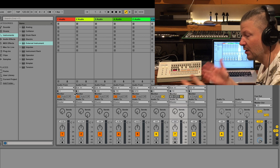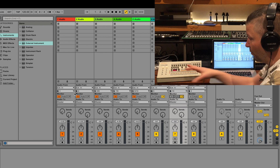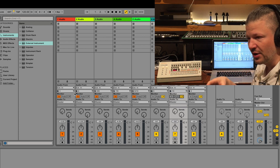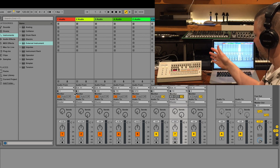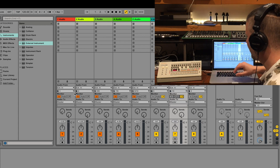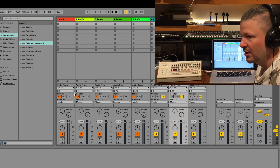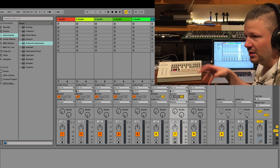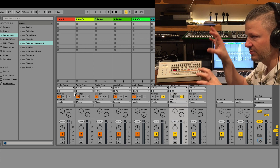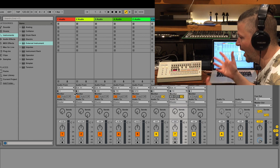So for now you can use the USB as multiple stereo inputs. One approach would be: USB 1 for the kick, USB 2 for the snare, USB 3 for the toms, and USB 4 for all the cymbals and hi-hats — separating them by type of sound. You decide how you want to group them.